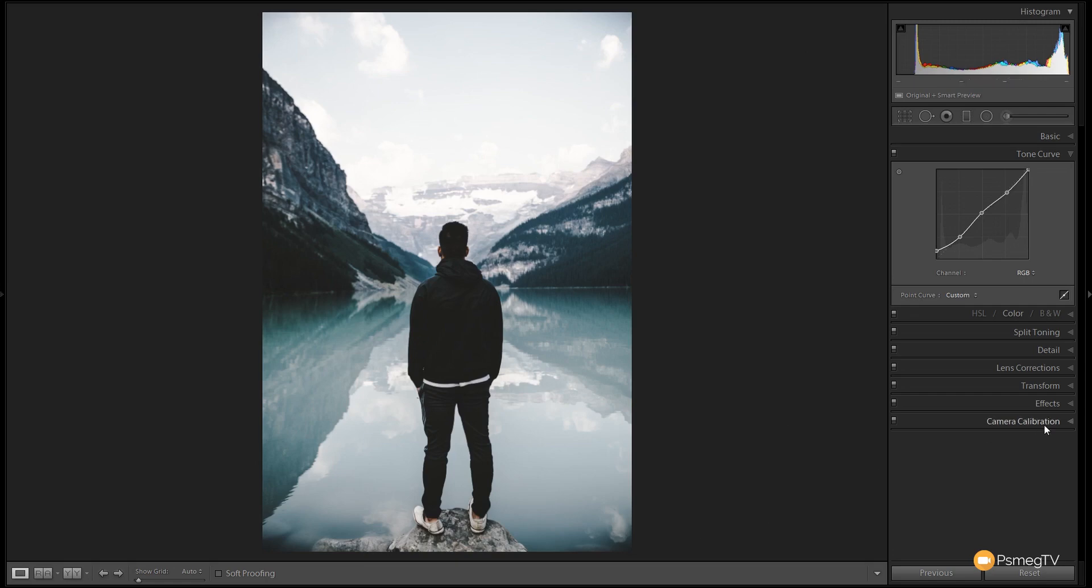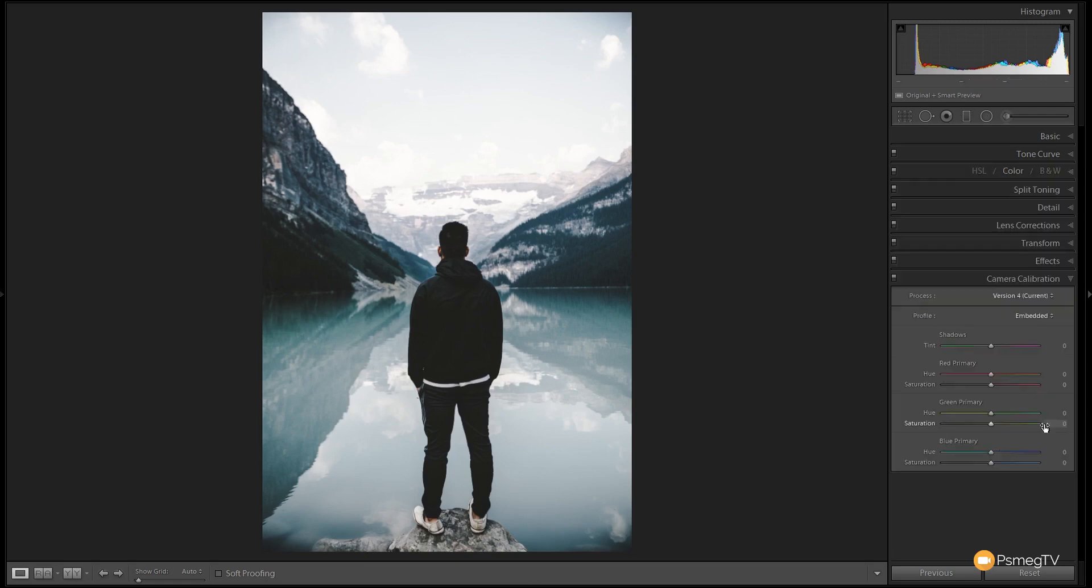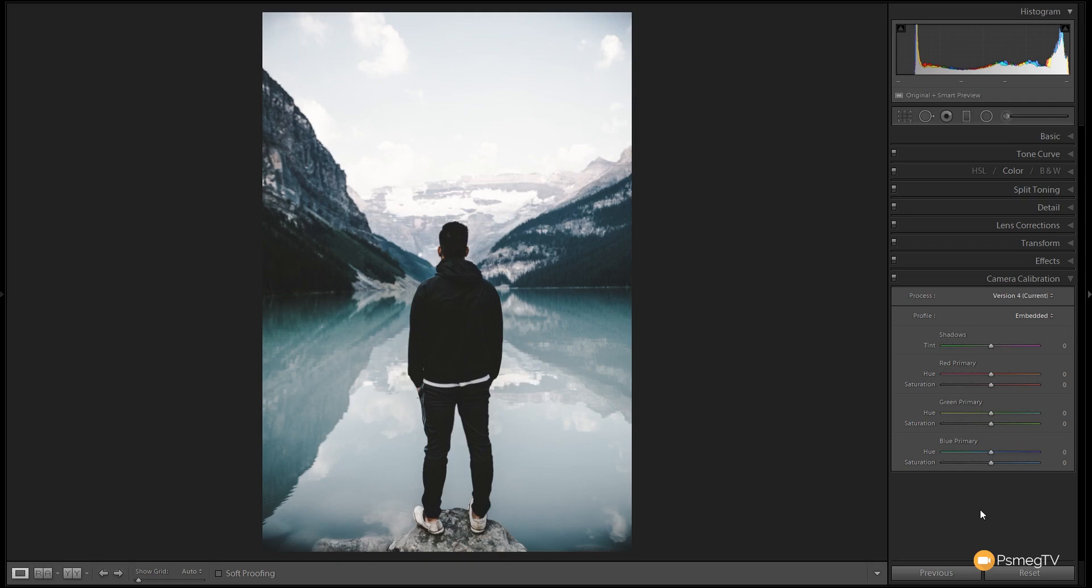Finally we're going to jump into the camera calibration settings. Now camera calibration you'd think is only there to adjust problems with your camera and the colors that may capture, but you can use this panel to get really creative inside Lightroom. So we're going to use that to adjust some of the colors. If we take a look at the camera calibration panel you can see it's broken down to four distinct sections. You've got your shadows which you can adjust the tints between the greens and the purples. You've got the red, the green and the blue or the RGB color spectrum, and you've also got the saturation for each one of those RGB primary colors.